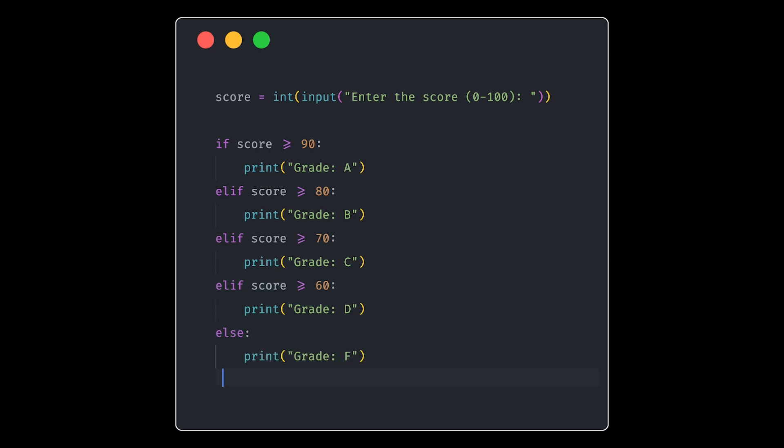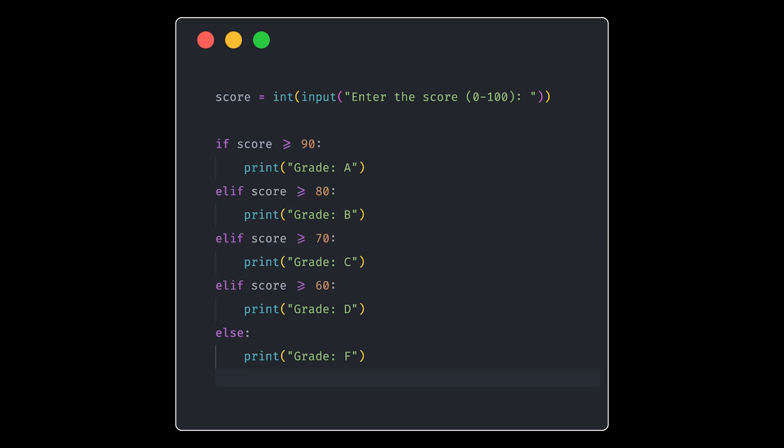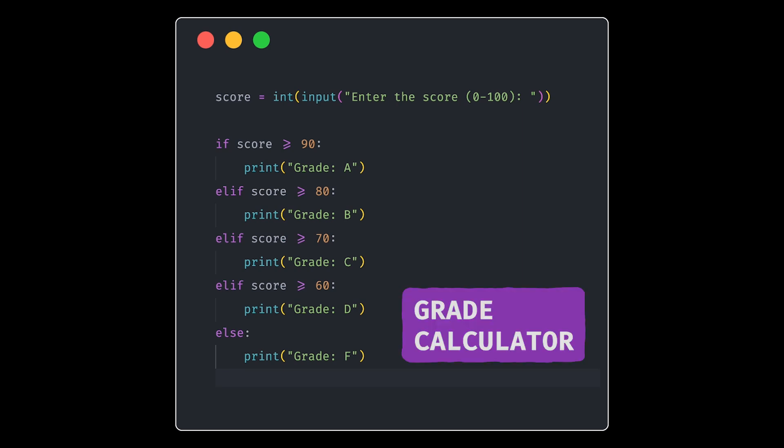And if it's below 60, it gets an F. Each elif statement checks the next range if the previous one is untrue. And the else statement catches any score below 60. This way, the program categorizes the score into the correct grade. So that was your simple grade calculator.